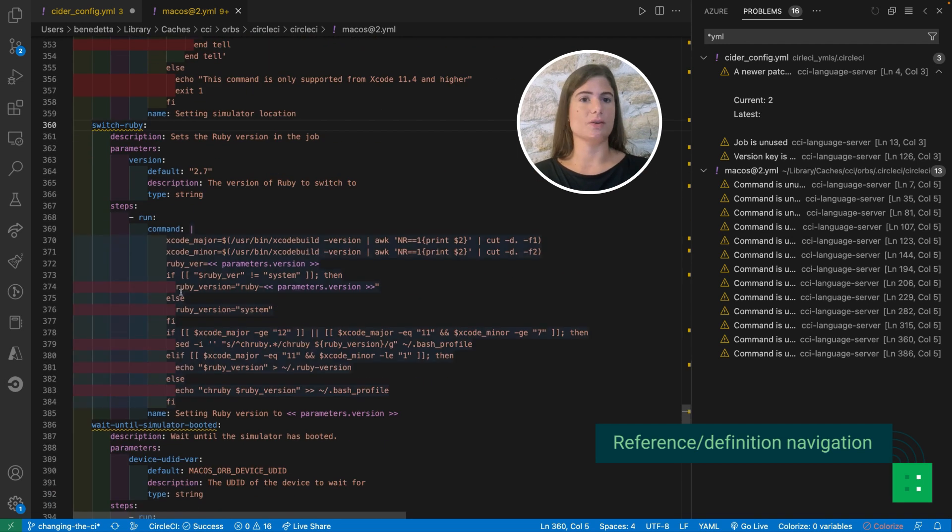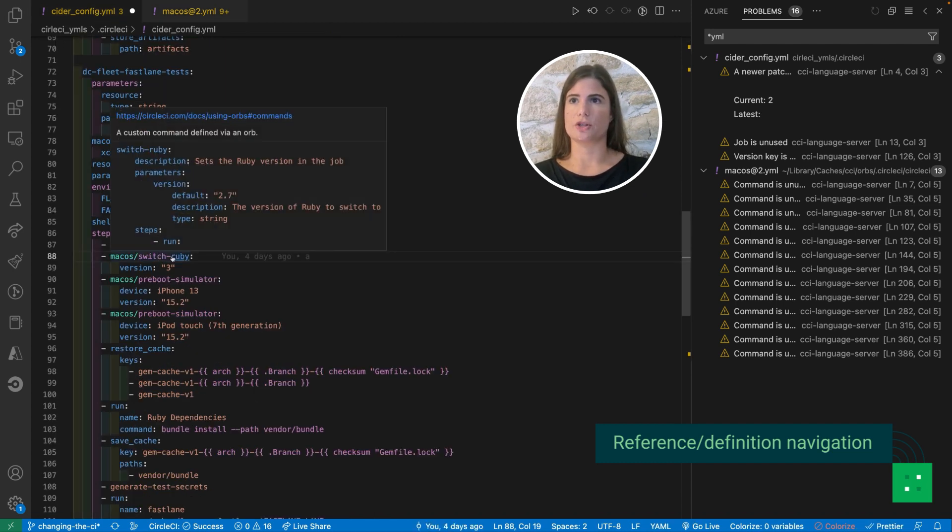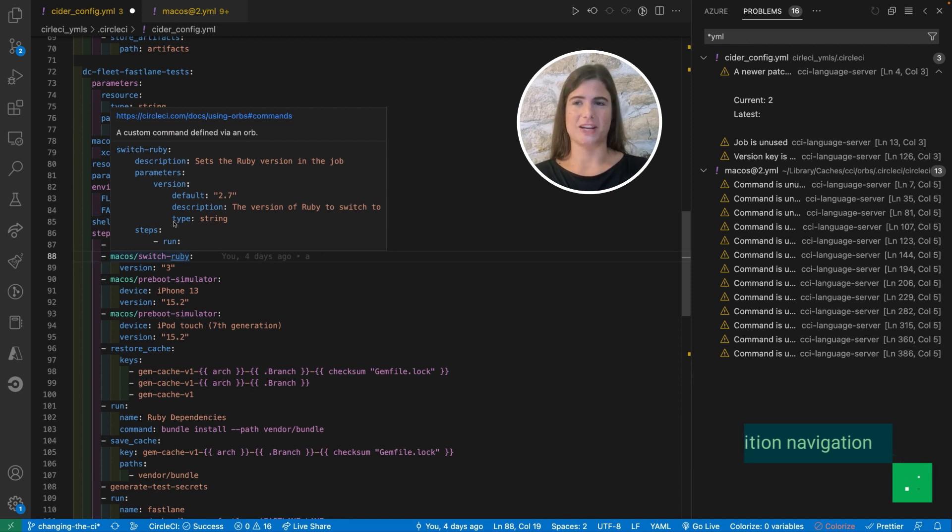This is also available directly in the file without having to change. I can show you here, it's going to give me the basic information I need.